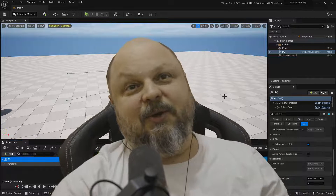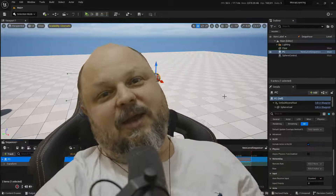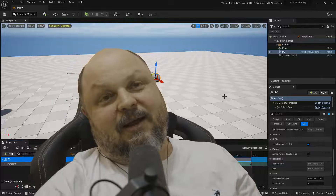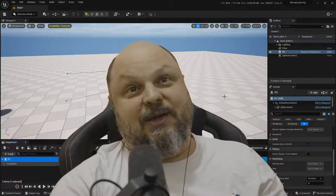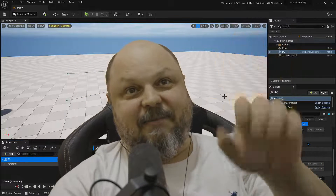As usual, love you all, be good to anyone, and I'll catch you in the next one. Bye!